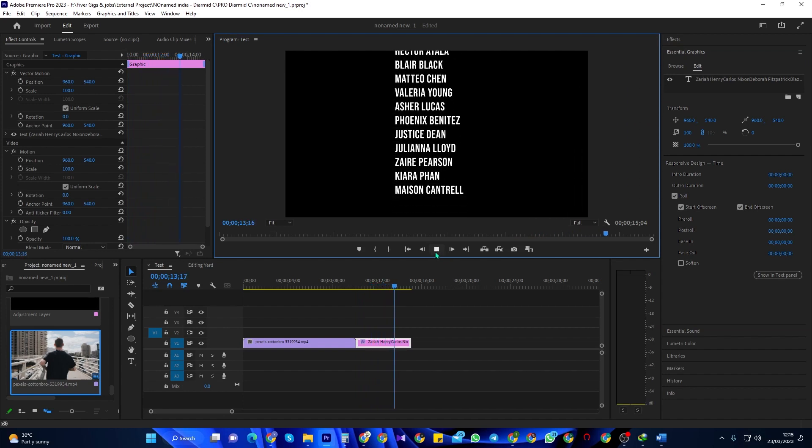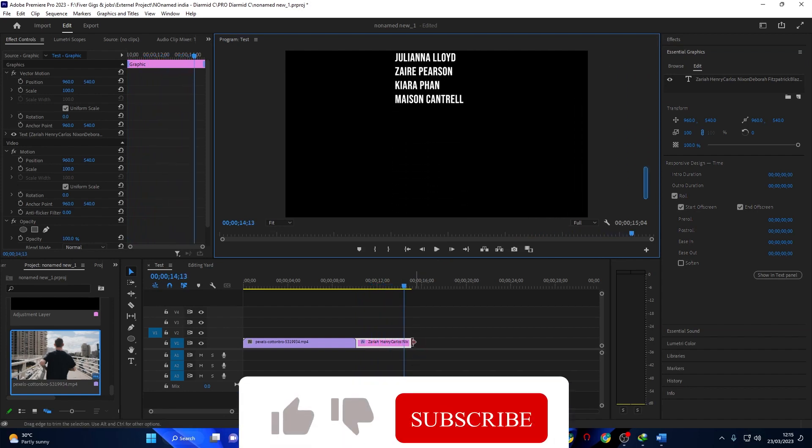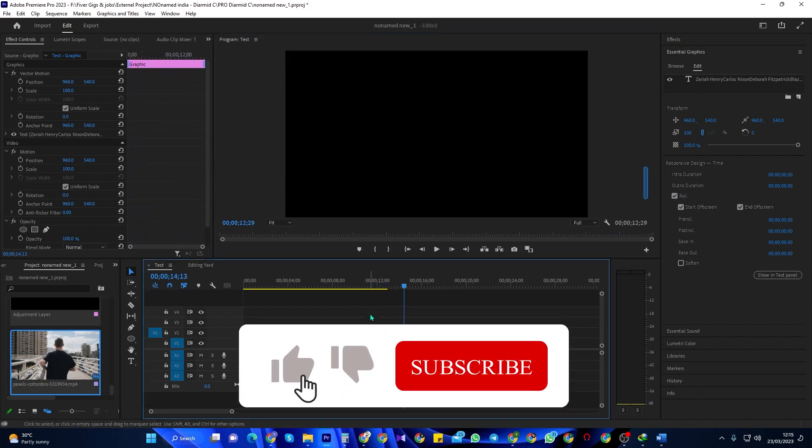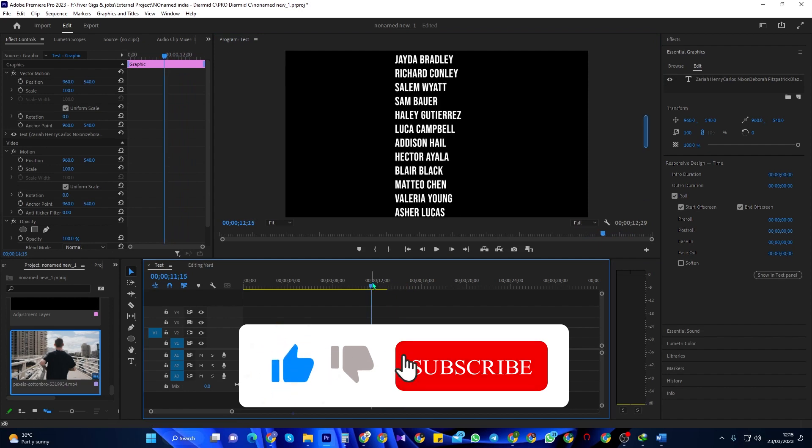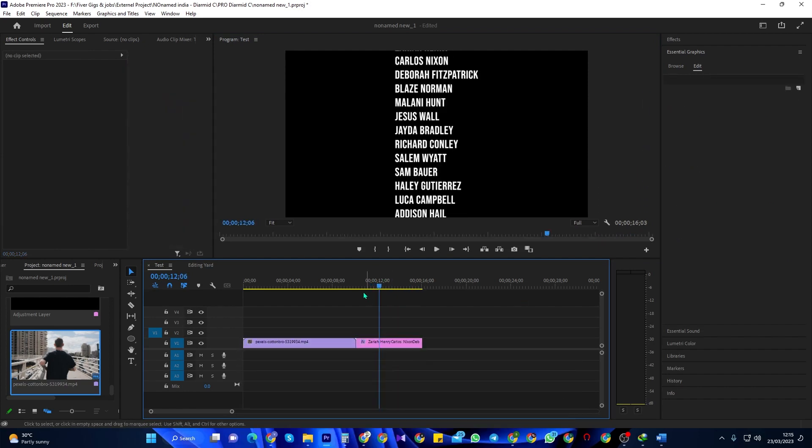To change the speed of your scrolling text, all you have to do is drag the end of your text clip with the selection tool to change its duration.